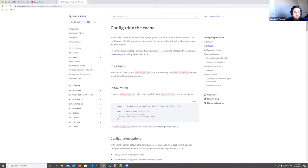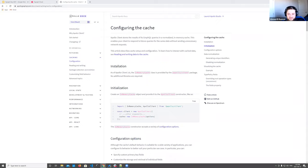Q&A: How does Dgraph search compare to search applications such as Elasticsearch and Solr? I'm going to leave this one for Anish, as he can bring a lot more insight to this question.